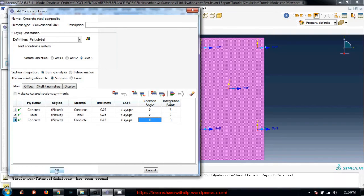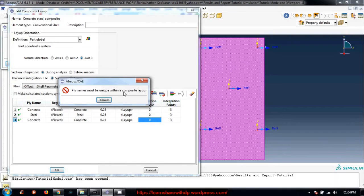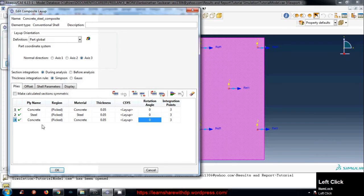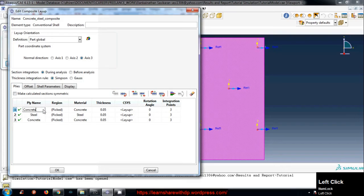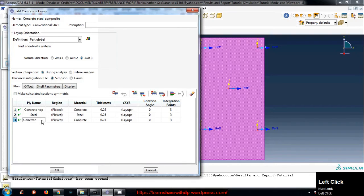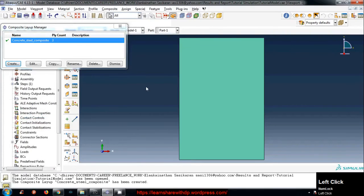Let's click on okay. Ply name must be unique with a composite layer. I have named it with the same name. I need to change the names. I change to top and then bottom. Now I should find. Yes, here we go.